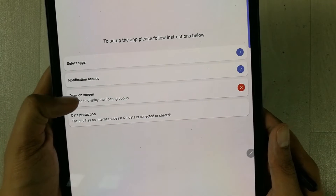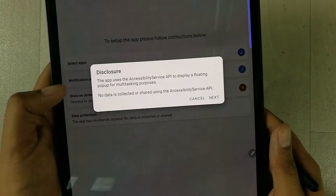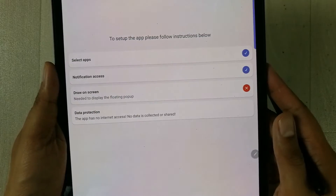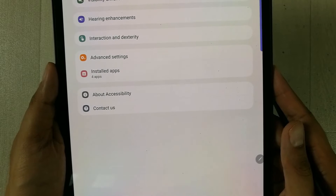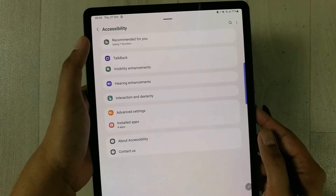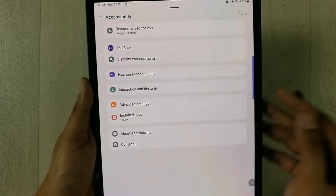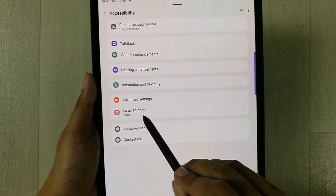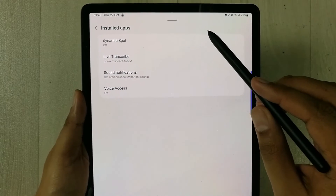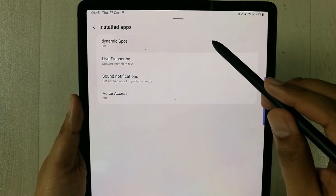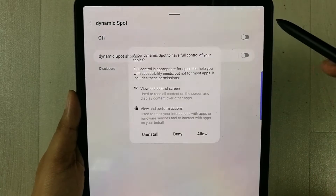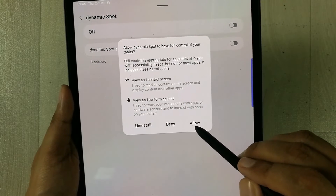Select the 'Draw on Screen' option and press Next. It will take you to Accessibility. Once inside Accessibility, select 'Installed Apps'. Here it shows Dynamic Support — it's currently off, so turn it on.